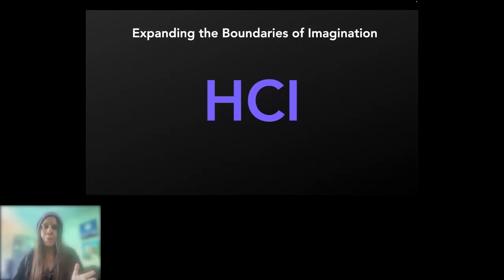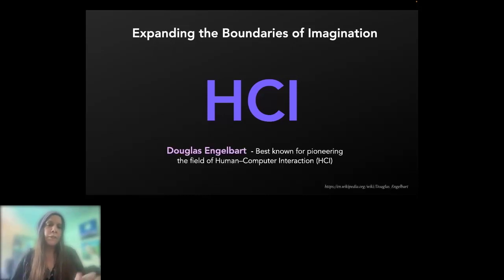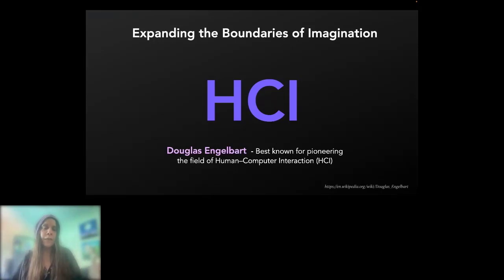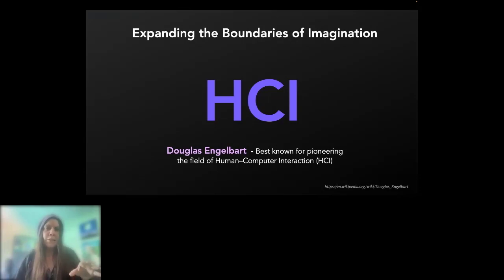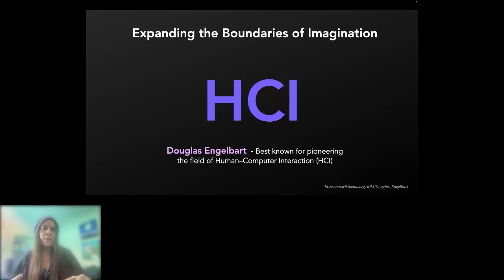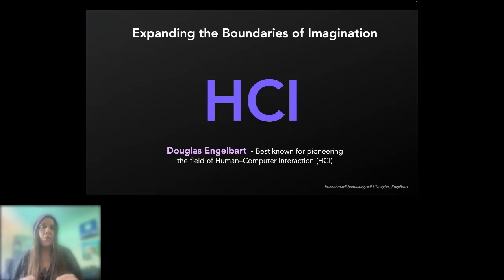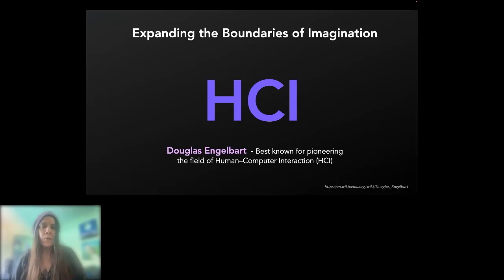Douglas Engelbart is best known for pioneering the field of human computer interaction. His most famous invention is the computer mouse. Think about before we had a computer mouse — how could humans communicate with a machine to point at ideas? HCI is about developing and thinking about these foundational interfaces where humans can communicate with a machine. It expands the boundaries of your imagination when you extend it to reimagining potential interfaces we might have. He wrote a paper I'd highly encourage you to check out: 'Improving Our Ability to Improve: A Call for Investment in a New Future.'